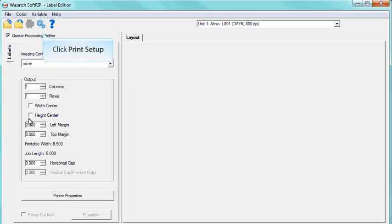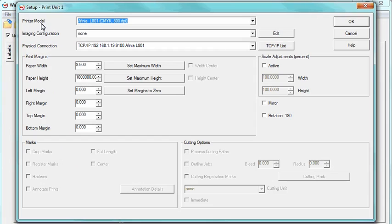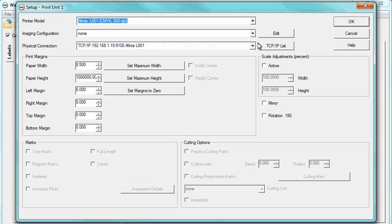To begin, click the Print Setup button. In the Print Setup window, under the Printer Model drop-down menu, select your printer. Next, set the physical connection for the printer you are using. Click OK.